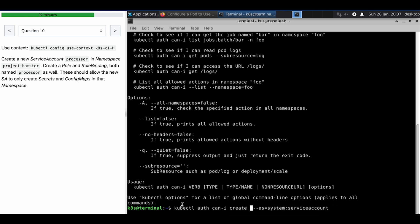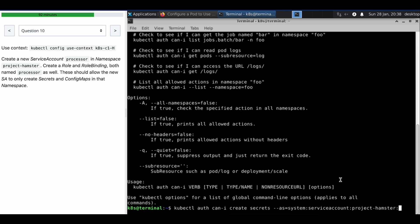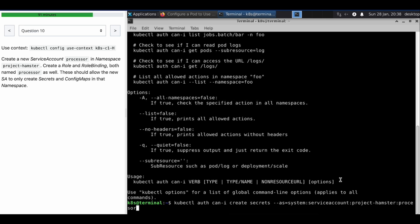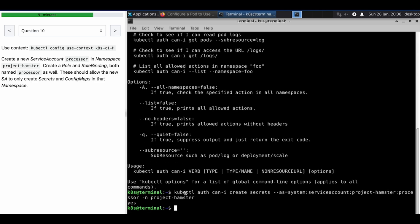Create secrets for the service account in the namespace project-hamster, and the name of the service account is processor, with -n project-hamster. Yes — thank you for watching, see you in the next video.